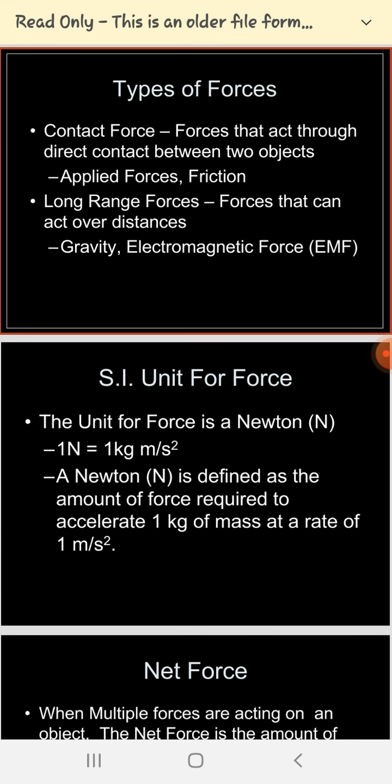The second type is contact force — forces that act through direct contact between two objects. For example, keeping a book on a table involves a contact force. Applied forces and friction are also contact type forces.